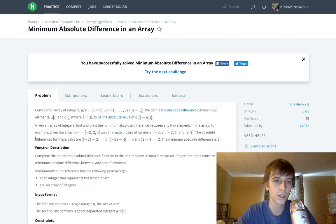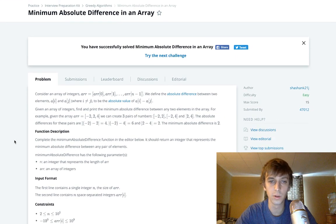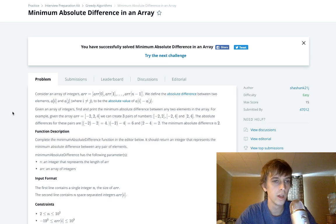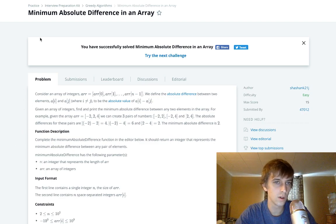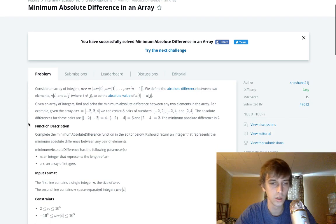I'm still going through the interview preparation kit, all the easy problems. They're really easy on HackerRank, I think LeetCode's a lot harder. So here's this one called Minimum Absolute Difference in an Array. We probably did a similar version of this already.